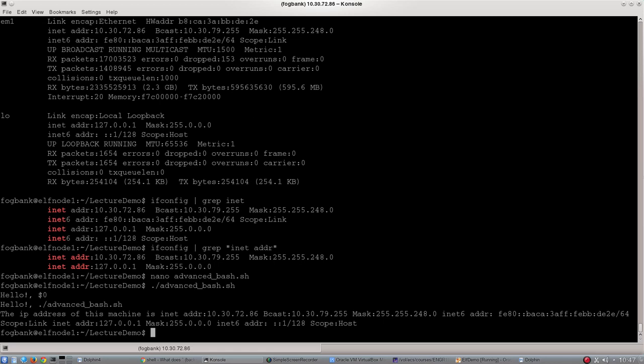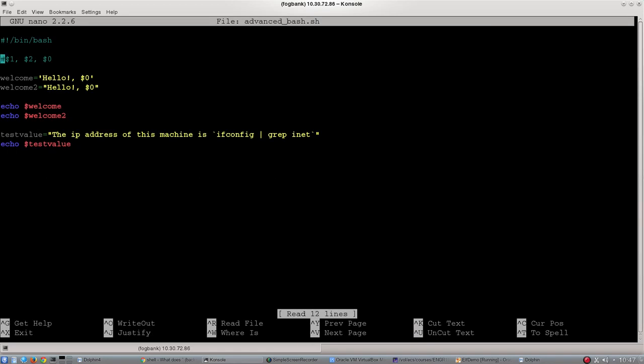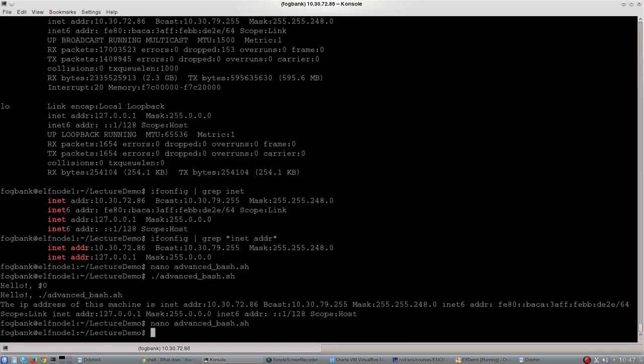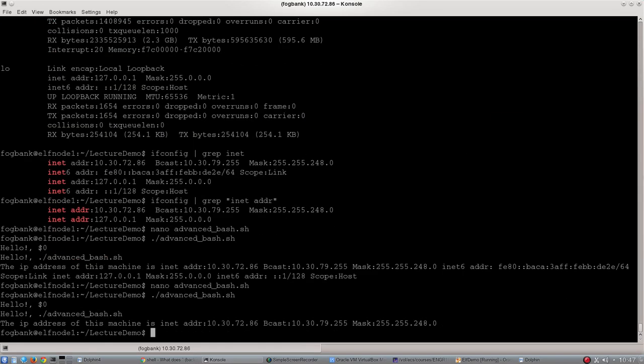Hopefully some of you have noticed that actually if we wanted just the first interface's IP address, I could search for the string bcast, because that's only in one of those lines. So I'm going to go back into my bash script and change this from inet to bcast. There we go. The IP address of this machine is, so it now contains that entire line. But we've now, inside our bash script, enabled our bash script to identify what is the IP address of the machine itself.